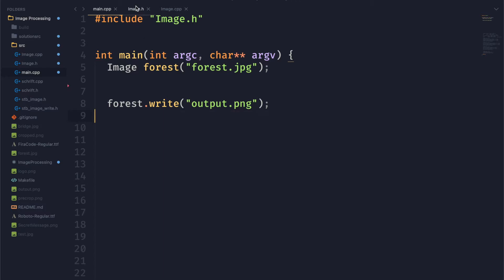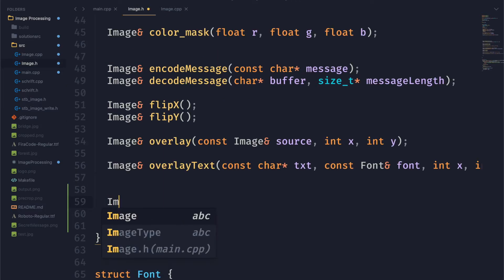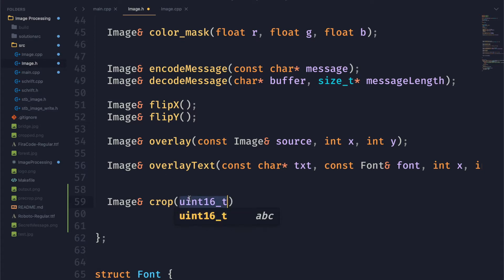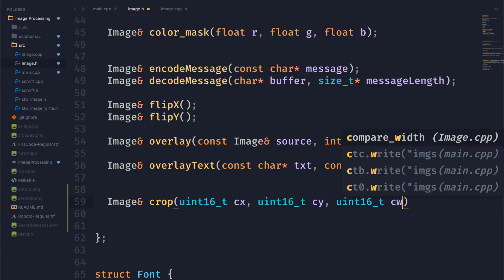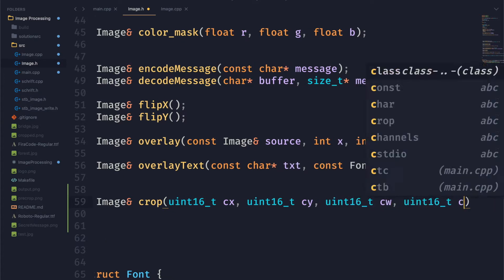So we're going to start by declaring our function in the header file. We're going to call it crop and it's going to take four parameters. We're going to give it an x and y position, which we're going to call crop x and crop y, and then a crop width and crop height.